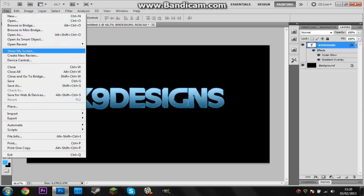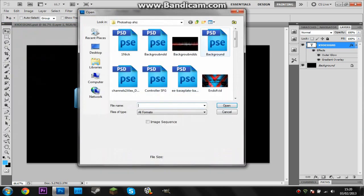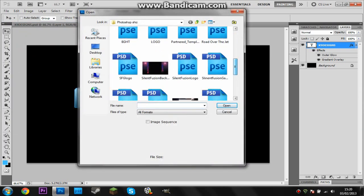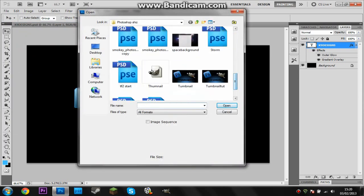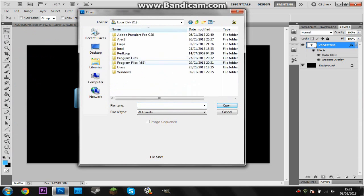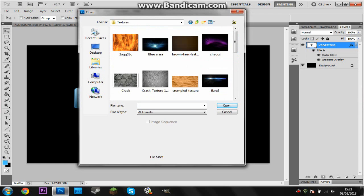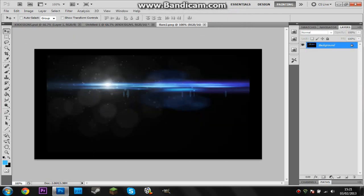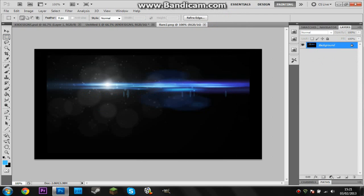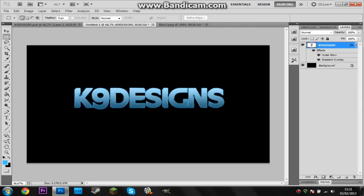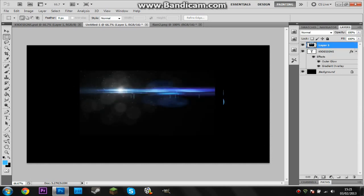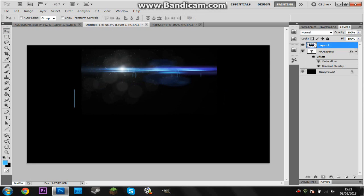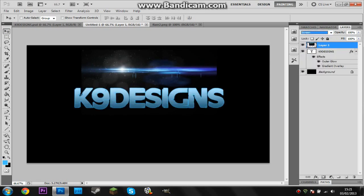So now that we have all this stuff, I'm going to open our flare image which I've saved in my textures. So for you it's going to be in your downloads if you want to find it. Here it is, open. I'm just going to grab the marquee tool, draw a selection, press Ctrl+X, go to my K9 Designs bit or your username bit, pick the layer, turn the layer mode onto Screen.